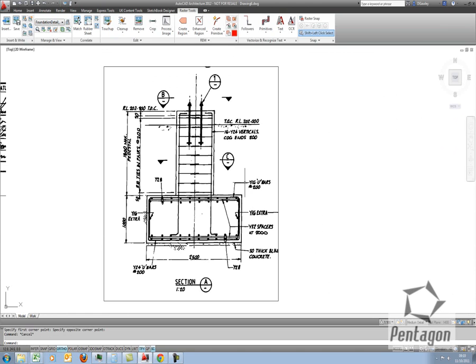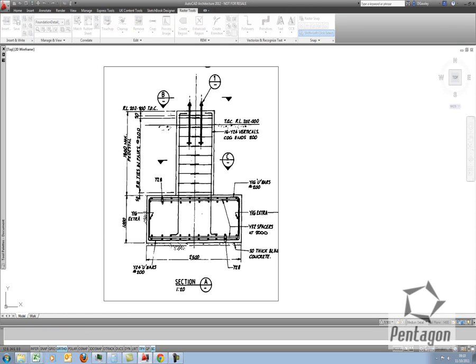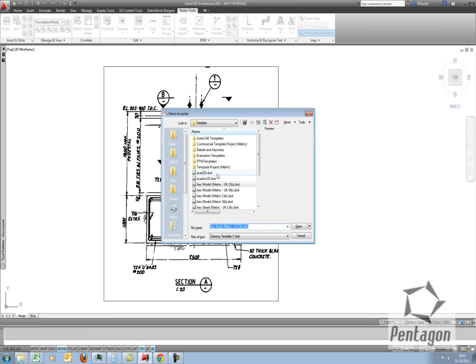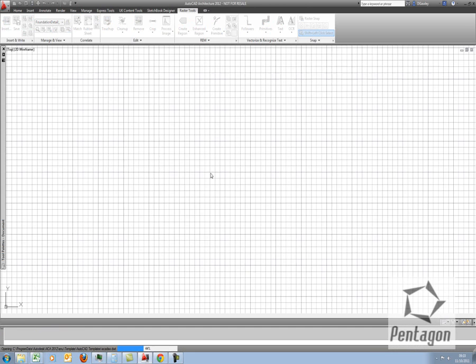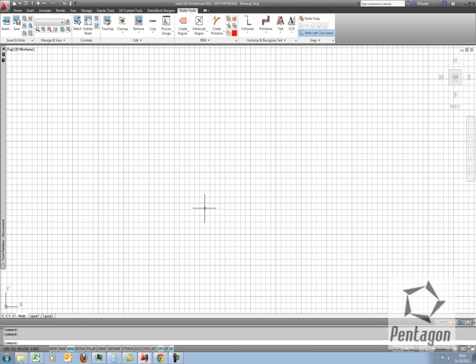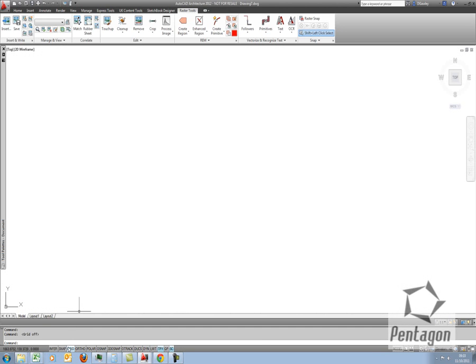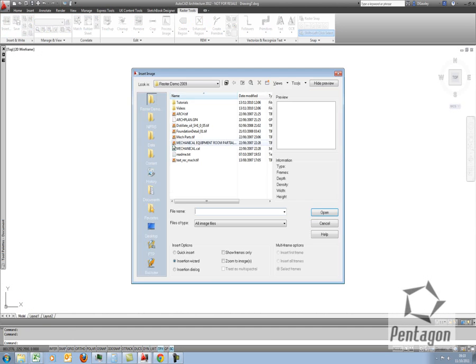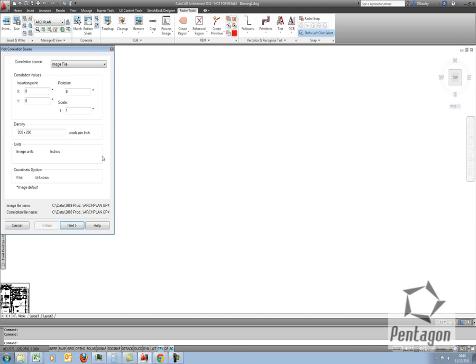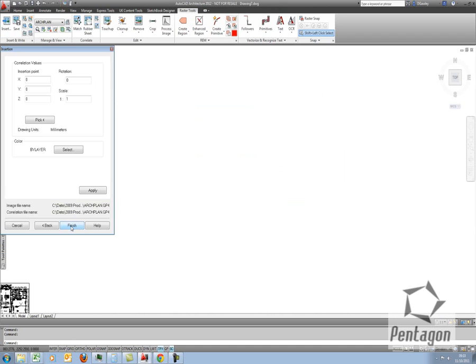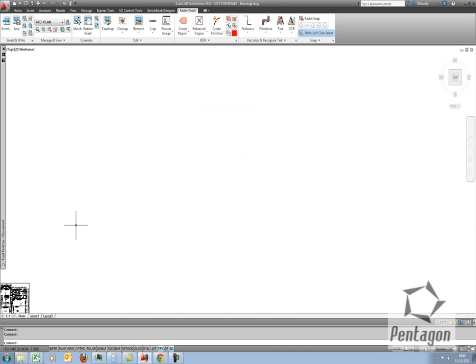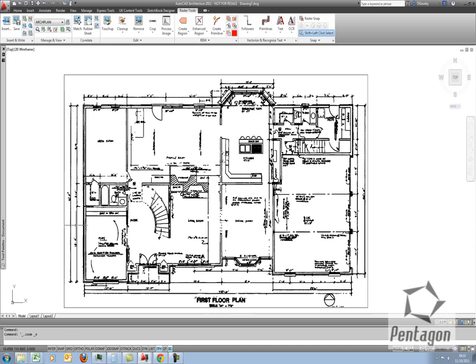Let's look in a bit more detail. Say we're going to bring in an architectural model. So I'm going to create a new drawing based on my AutoCAD template. Take my grid off. And let's insert an architectural plan. Let's finish that. And let's zoom to it.